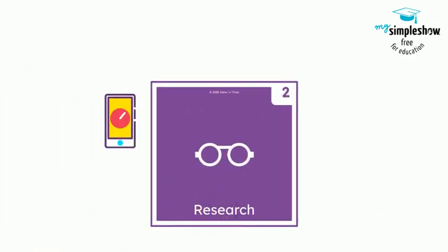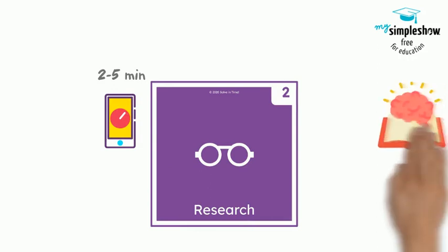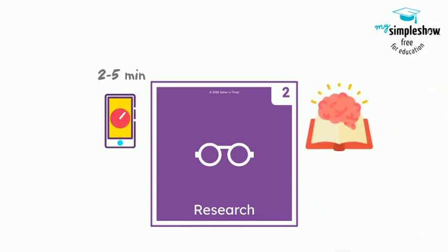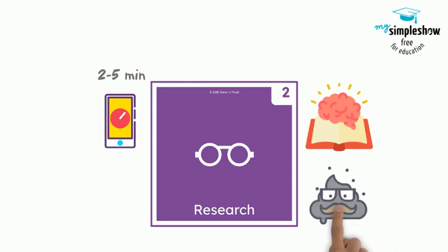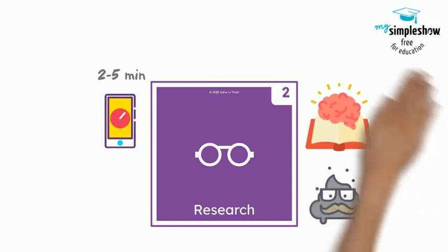Step two, research. Add two to five minutes and as a team, use personal knowledge and research to answer the question that is related to the problem.